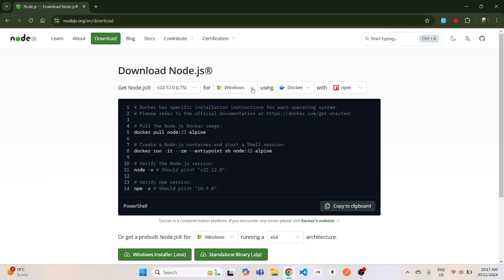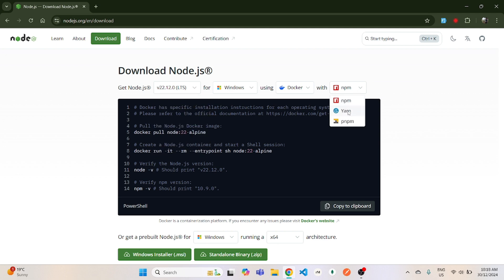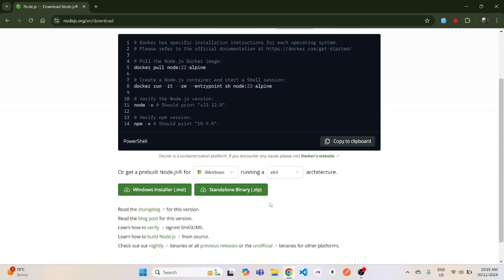For me, I will just download the Windows version and install the NPM as well. But depending on whatever platform you're on, you can install it.